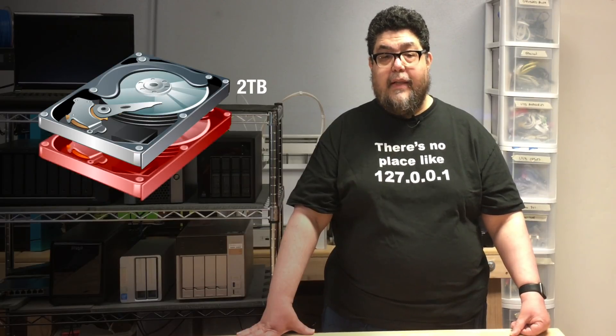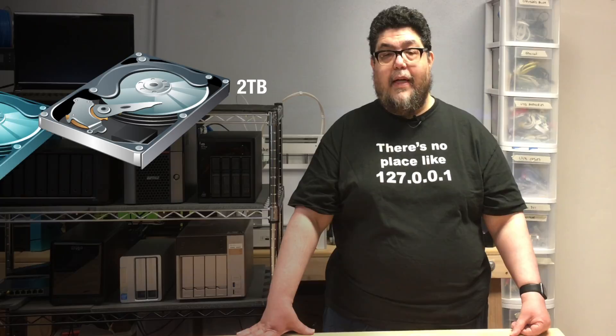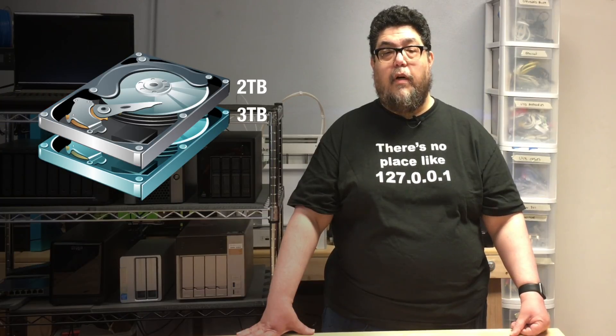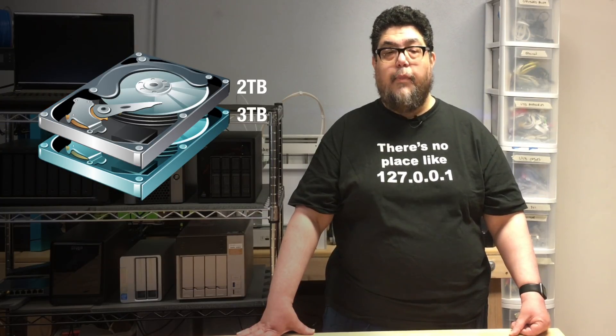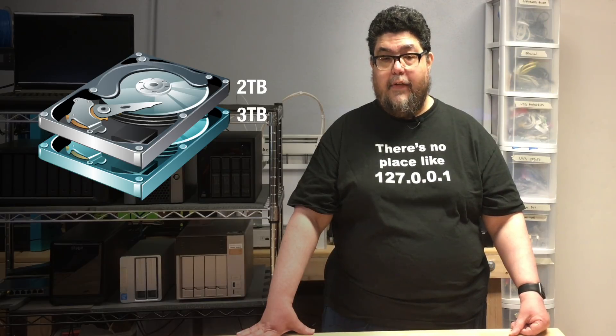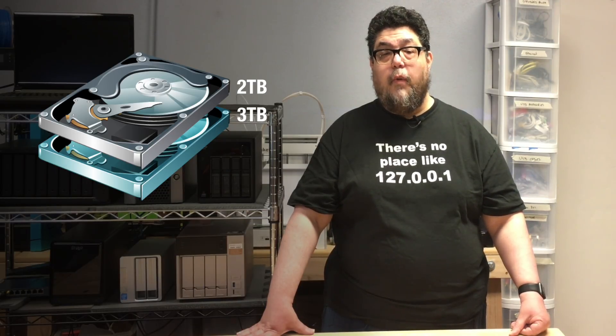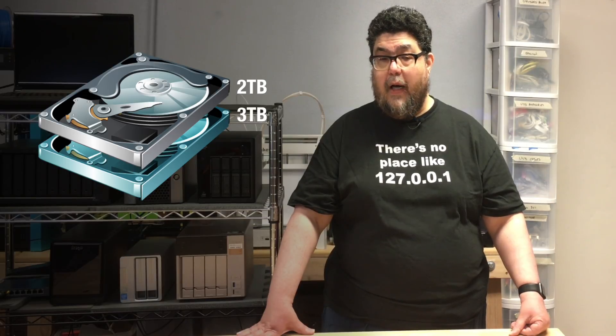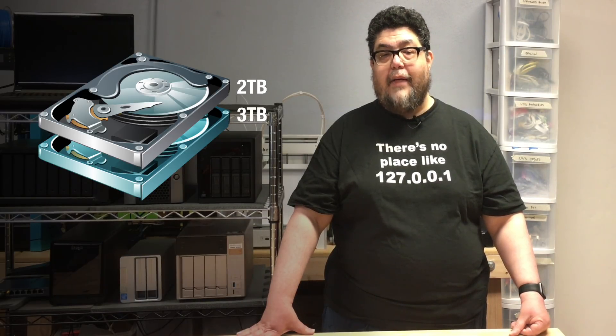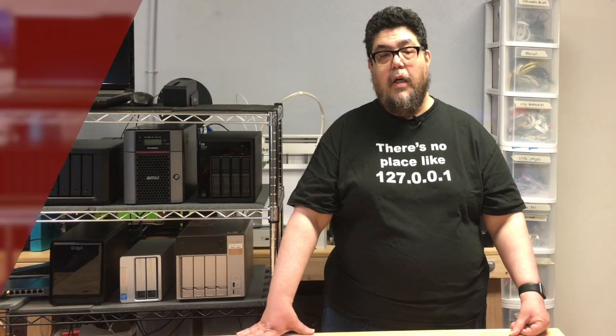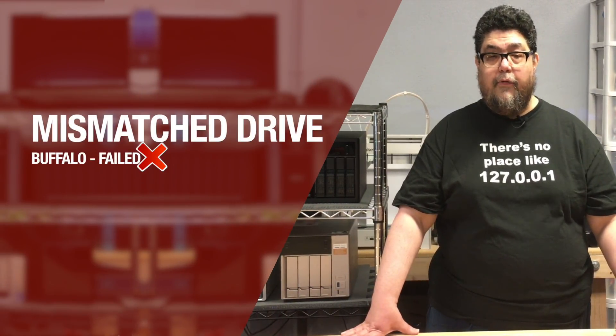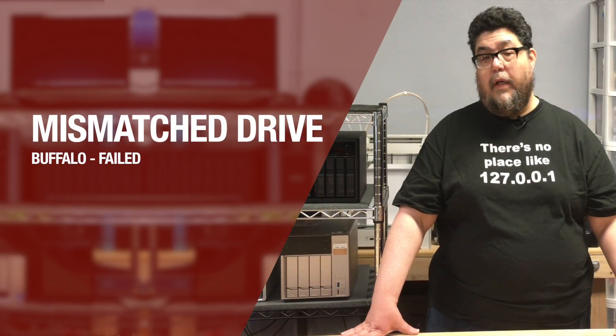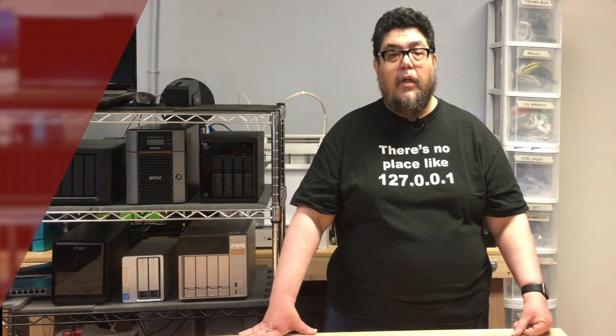So for our second test, I removed the known bad drive and instead of replacing it with a two terabyte drive that matched the remaining working drive, I put in a three terabyte drive from a different vendor. Would the storage array accept the mismatched drive and rebuild the array? Most of the NAS boxes passed this test with the exception of the Buffalo, which required some rather extensive unnecessary and painful intervention. As you saw in my review of the Buffalo, painful was a theme with that box.